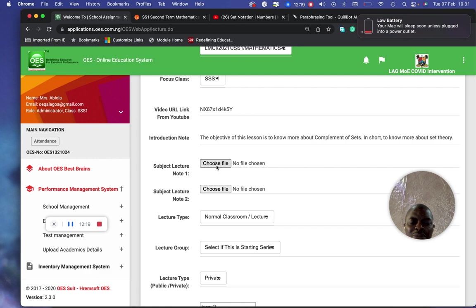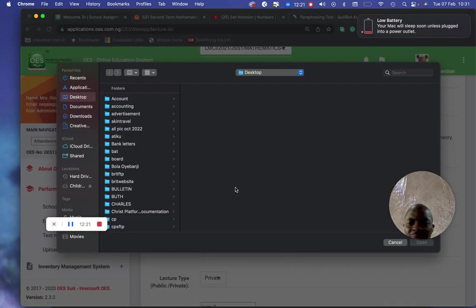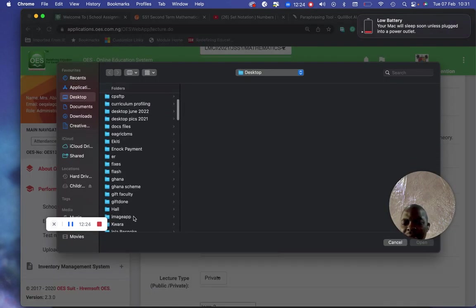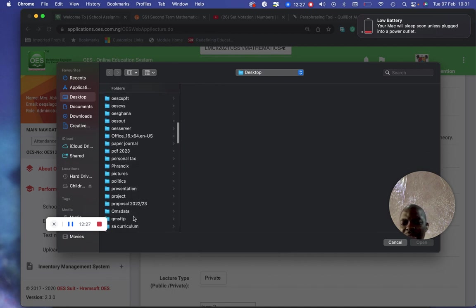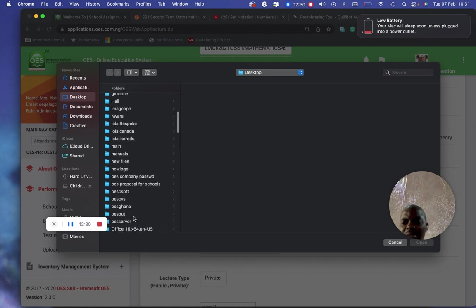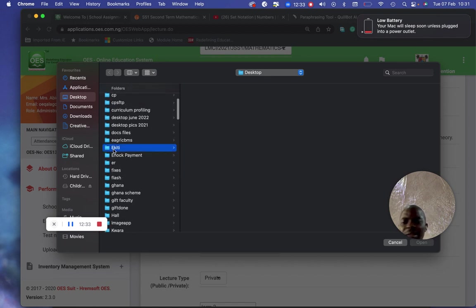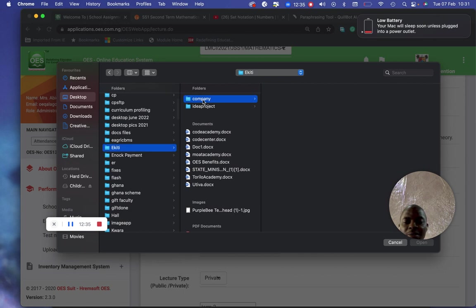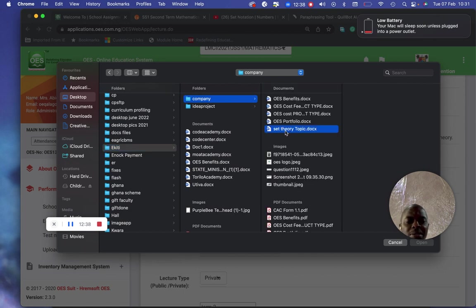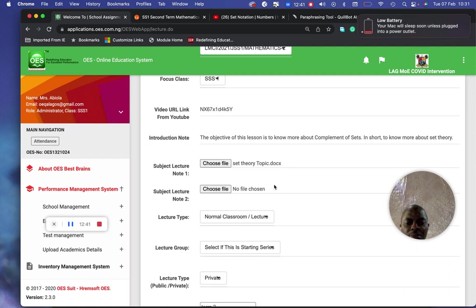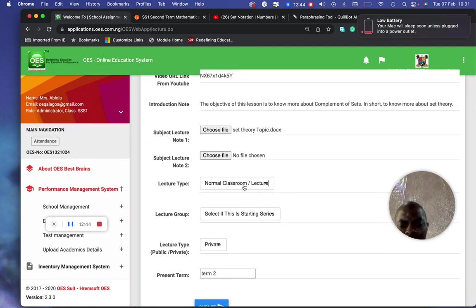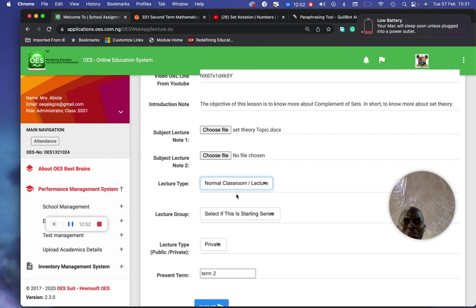Upload the note by clicking here — search and open it. Now, is this a normal class? Yes, it is a normal class. We also have augmented reality, virtual reality, and mixed reality options for classrooms — that's when you select 'Lab.' But for a normal class, you don't need to select that.